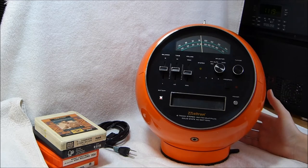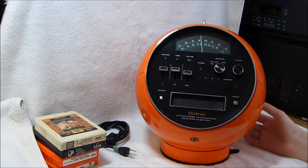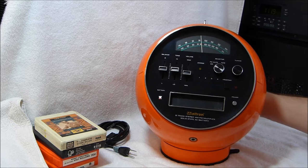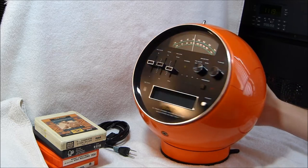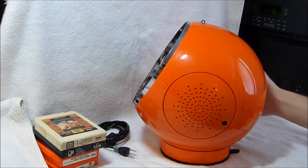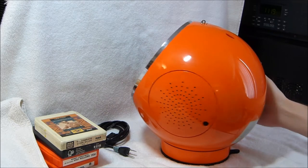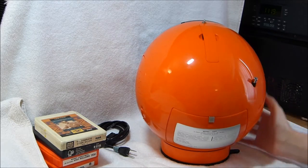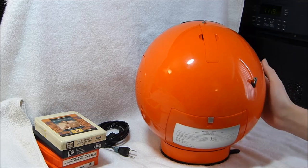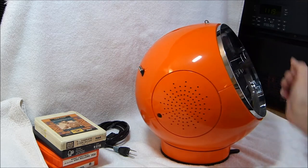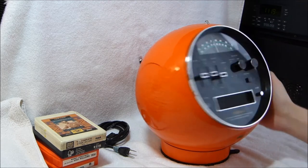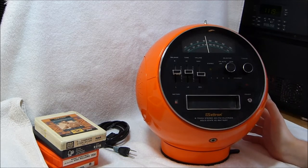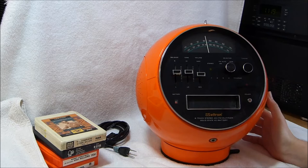I know I haven't posted any videos for a couple of weeks, so I decided I'd show you guys something really special this time. This is the Weltron Model 2001, better known as the Spaceball.